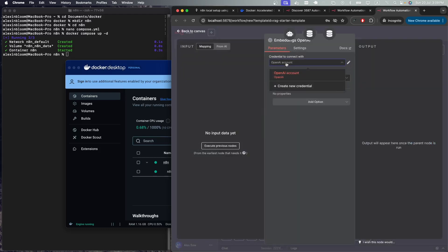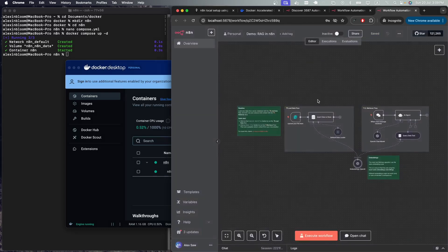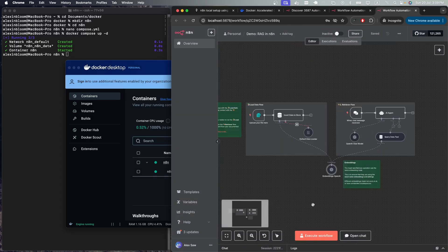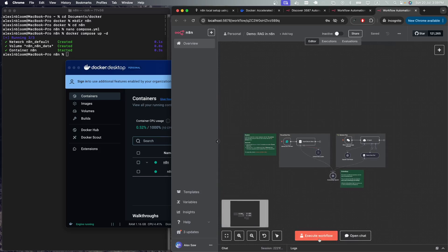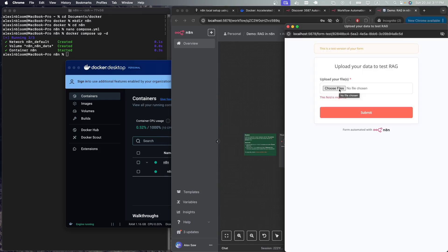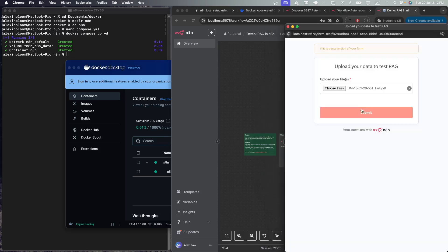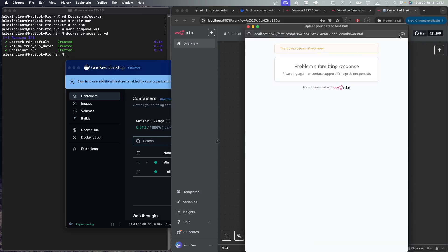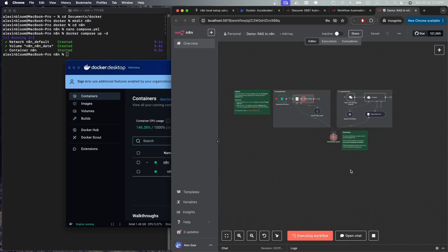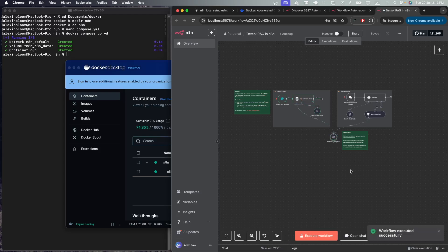Now let's execute the workflow. Here we can upload a file which the AI model will use to answer our questions. For example, I'm going to upload a car manual and I'm going to submit. I'm going to close the pop-up and we can see that the embedding node is working and the data was stored as vectors.